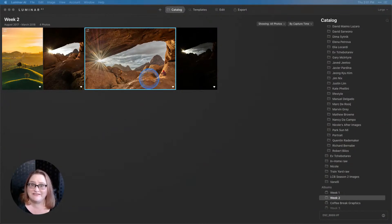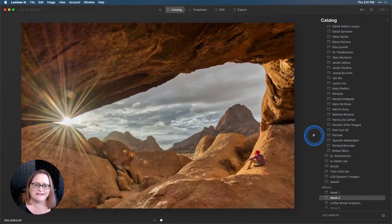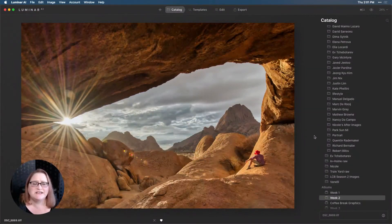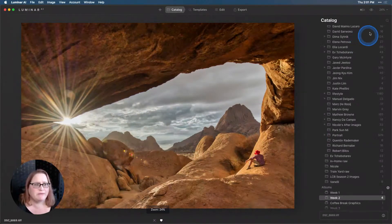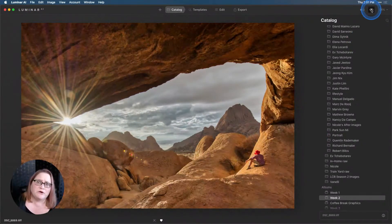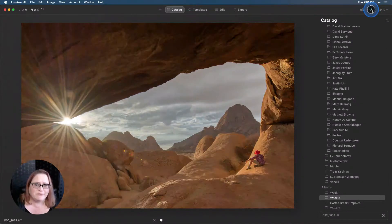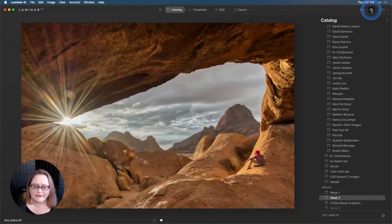I have the catalog up and I first want to show you our after picture. This is what we're going to end up with at the end of today's episode. This is an image from Daniel Corden, one of our ambassadors, and it's just a really cool image after I took it to Aurora HDR and brought it back to Luminar.